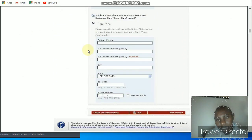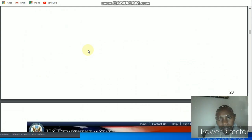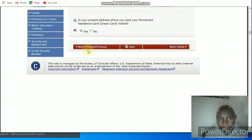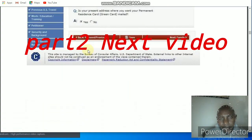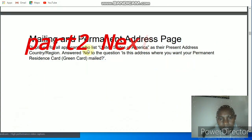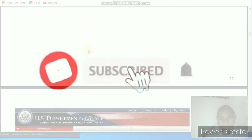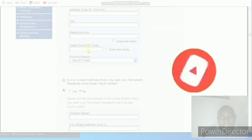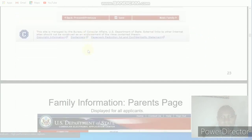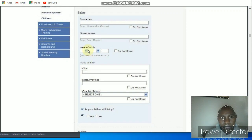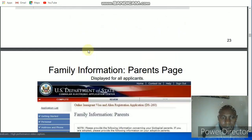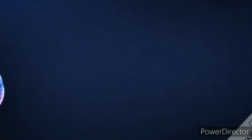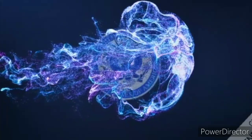That's where part one ends. Make sure to watch out for part two, because I'll be doing it in the next video. Make sure to click the subscribe button, hit the like button, and leave a comment if you have a question — drop it in the comment section. Thank you for watching and see you in the next video, which will be part two covering the family information — the parent information page.